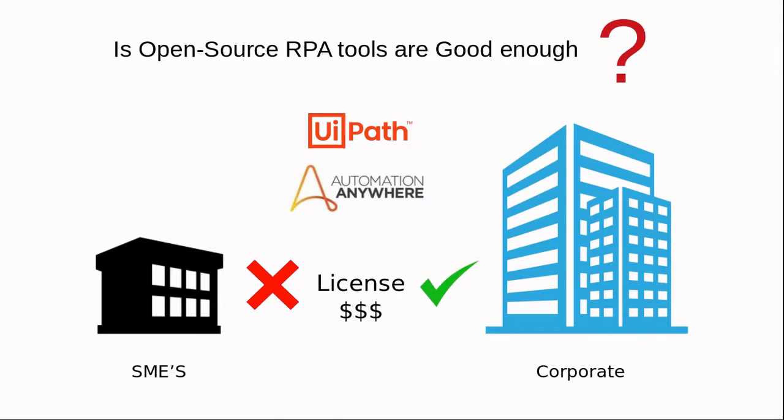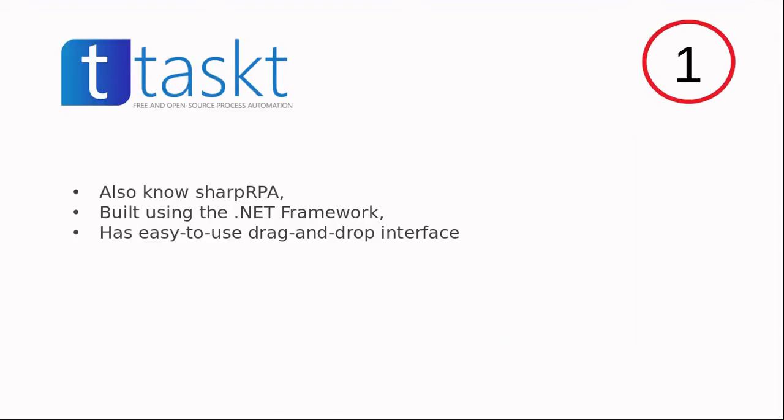The first tool in our list is Taskt, which is also known as SharpRPA. It is built using the .NET framework, written in C#. It has an easy to use drag and drop interface that lets you automate processes without any coding.